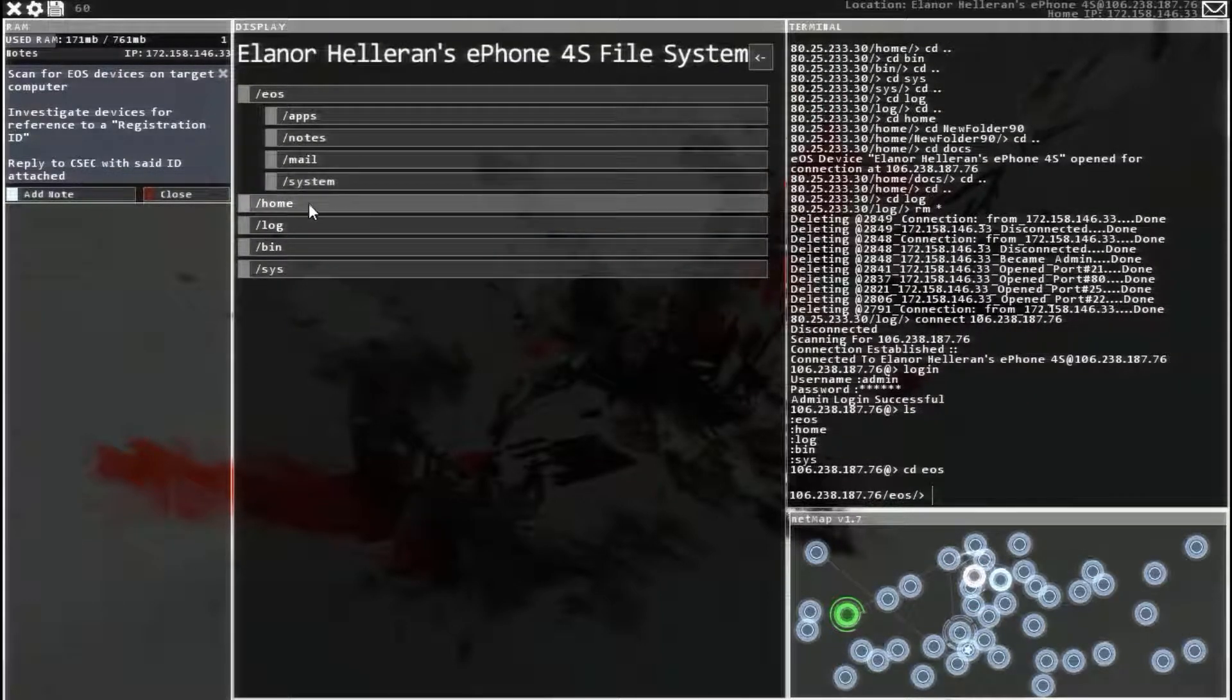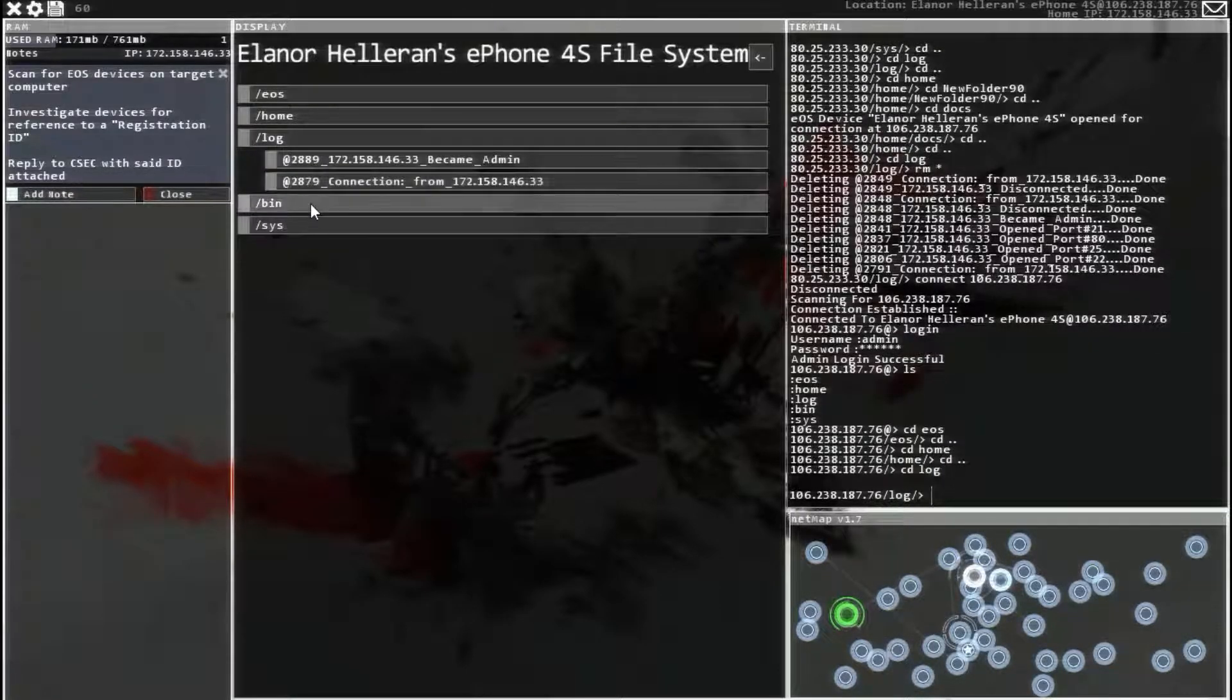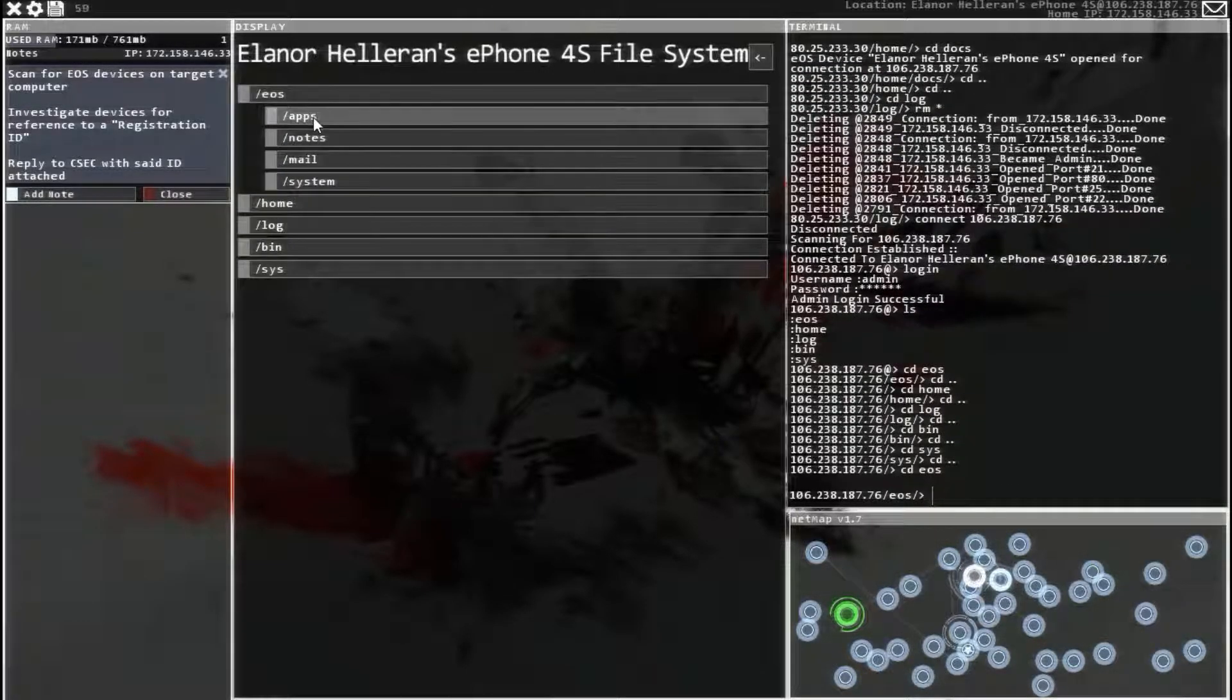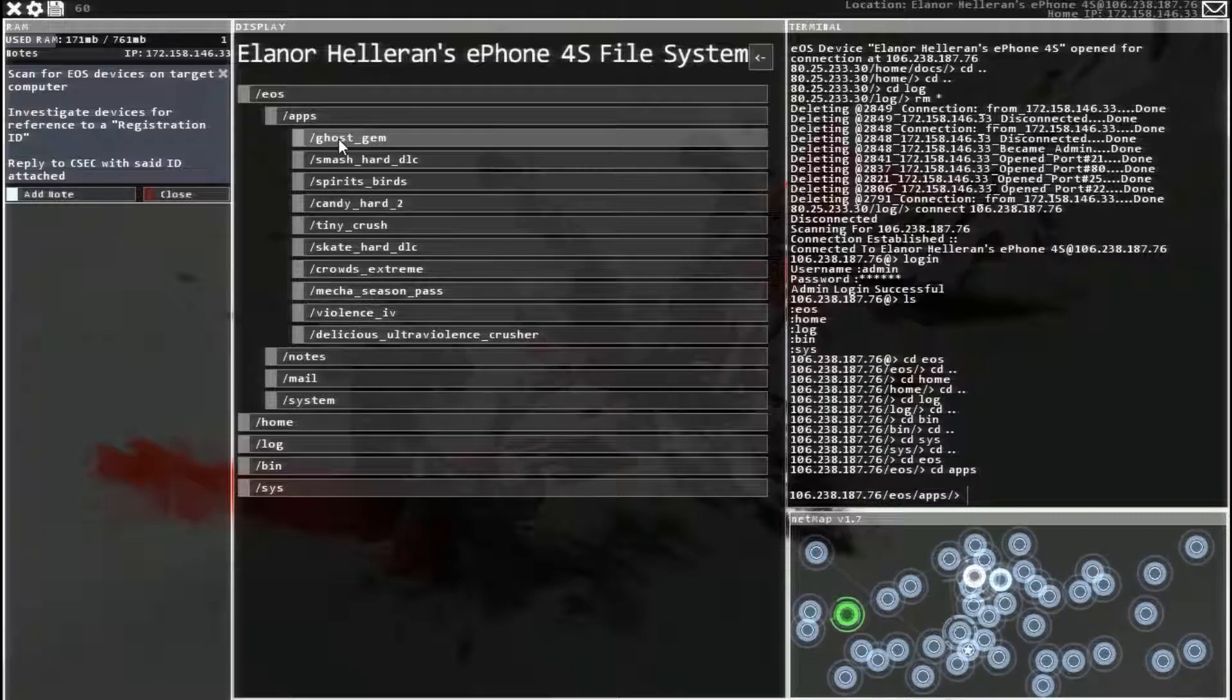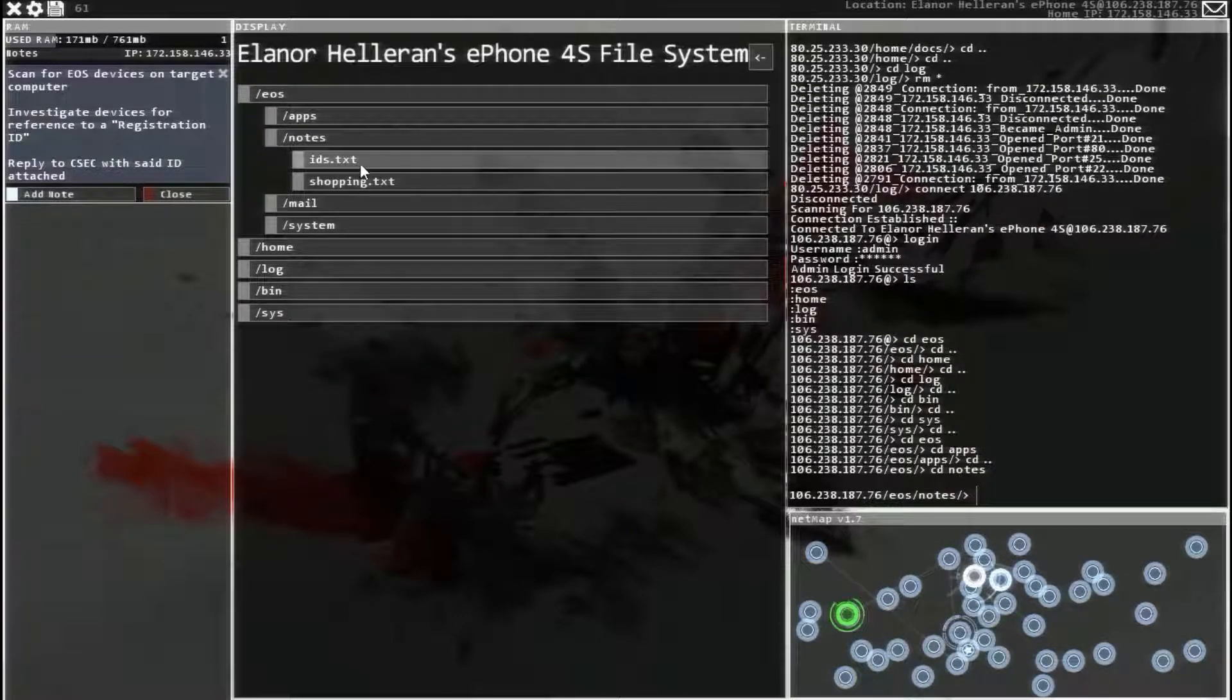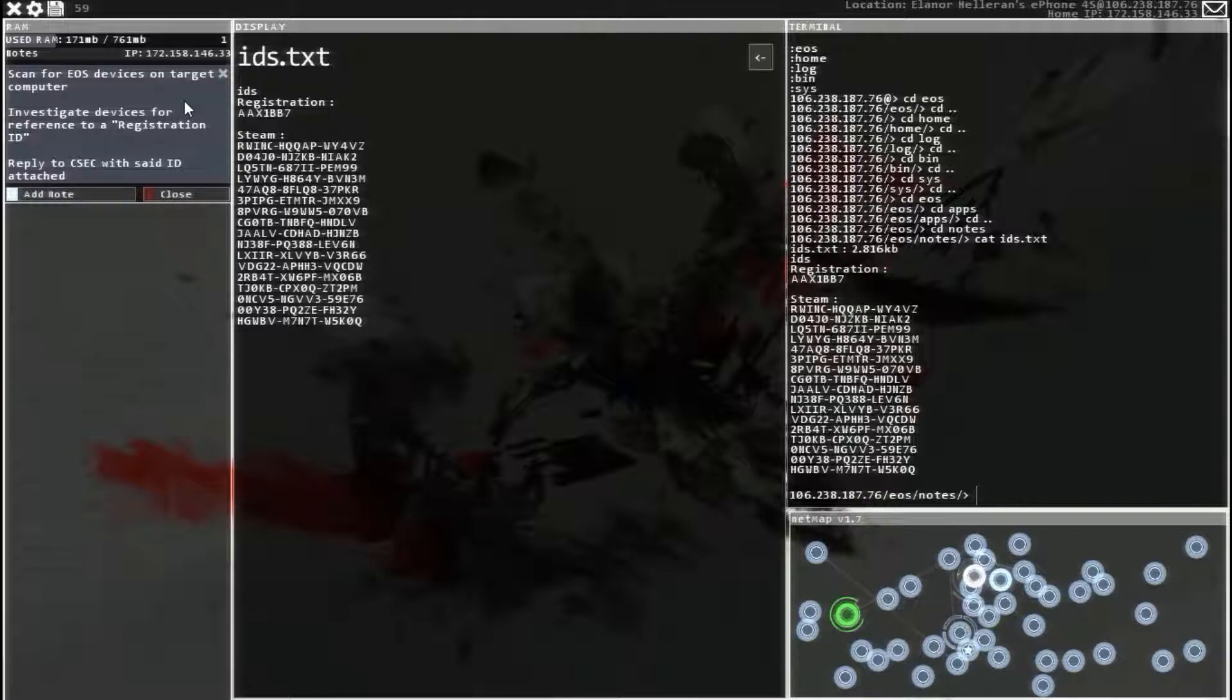View files. EOS. Apps. Note. Home. Nothing. Log. No, no, no. Alright, so in EOS, apps. Nothing. Notes. IDs. The first one, registration.